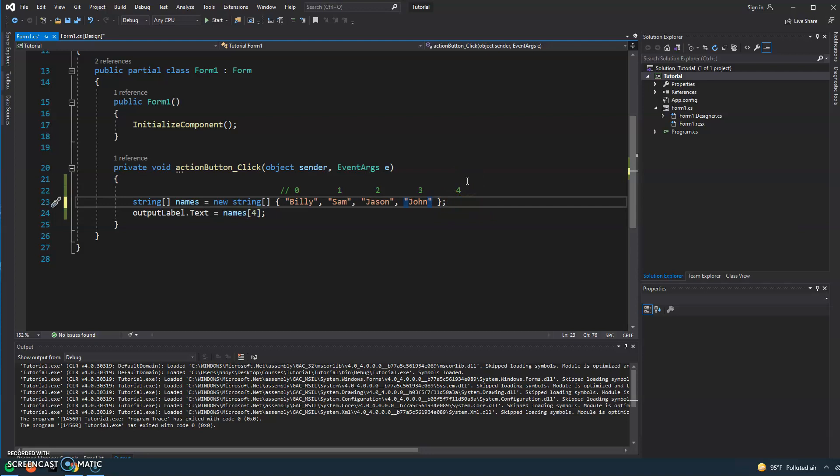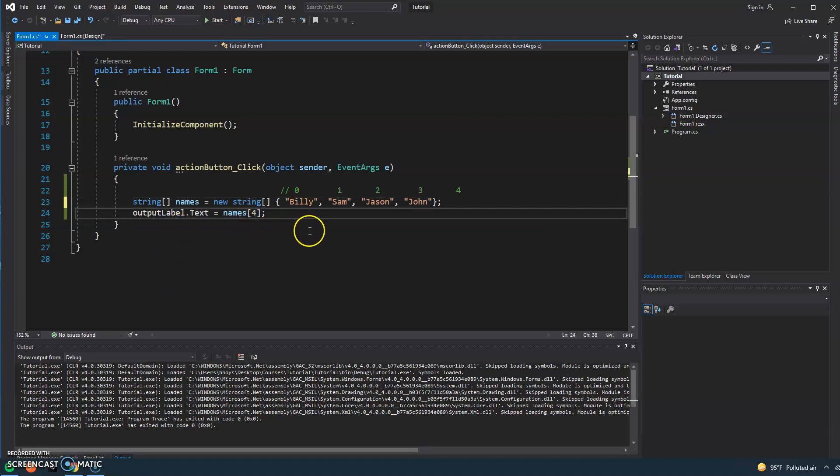We're going to do the exact same thing. We've added an additional name and we see Jimmy, but Jimmy decides to drop out of school. So Jimmy is no longer part of the class and I forget to change this number to a three instead of a four.